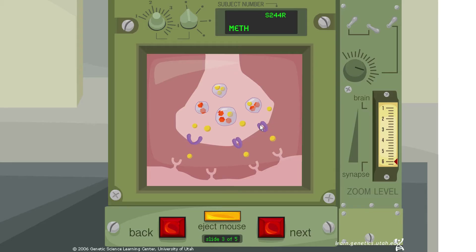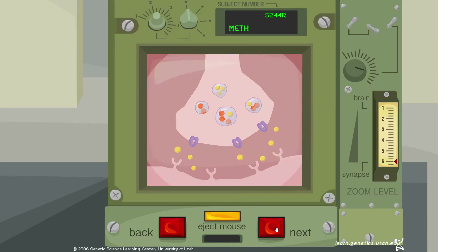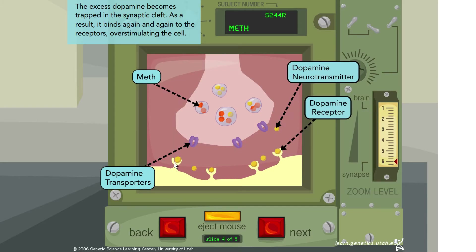Now dopamine is being ejected from the cell via the dopamine transporters. The excess dopamine in the cell causes the transporters to start working in reverse, actively pumping dopamine out of the cell and into the synapse — which is definitely not typical behavior. The excess dopamine becomes trapped in the synaptic cleft and binds again and again to the receptors, over-stimulating the cell.